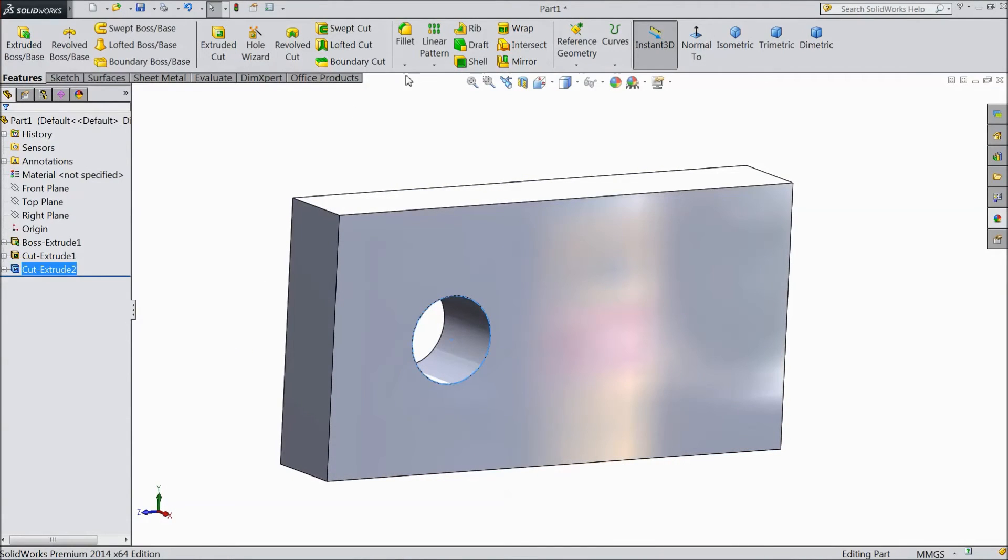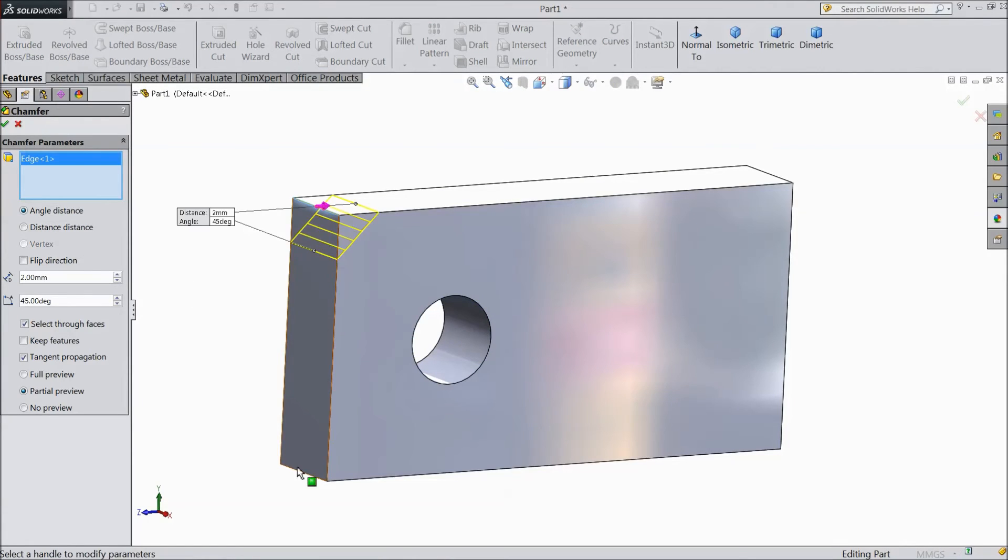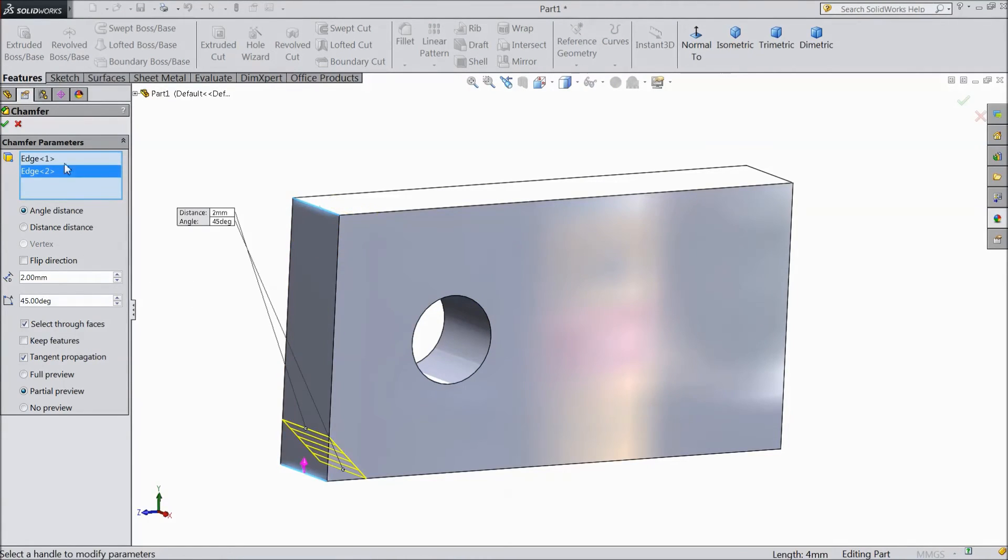Now select chamfer. Keep 2 mm and select these two edges.